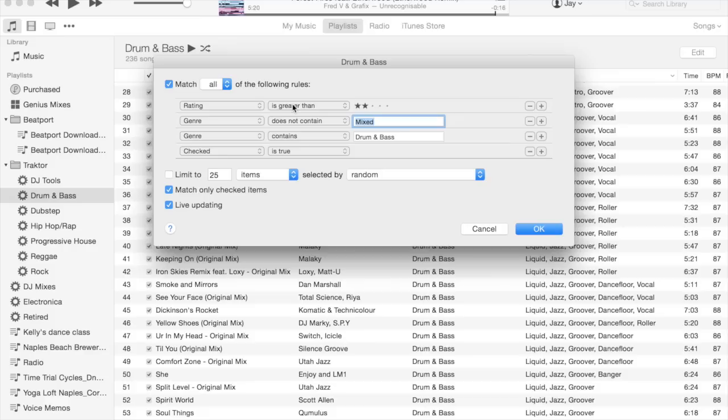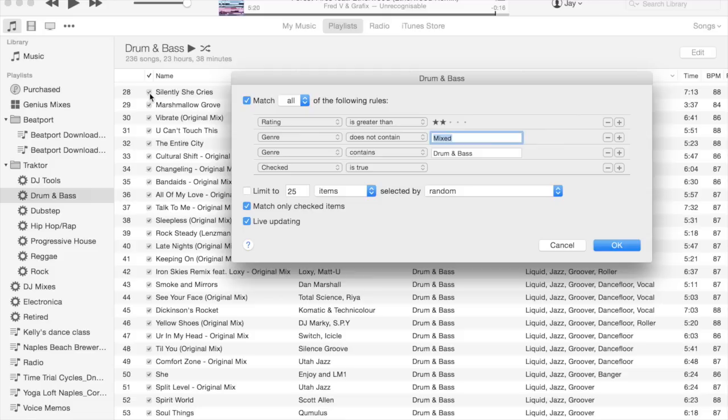Lastly, I have 'checked is equal to true.' Now the checked column is this check mark right here next to the track numbers, and this doesn't really have an implicit meaning in iTunes itself.